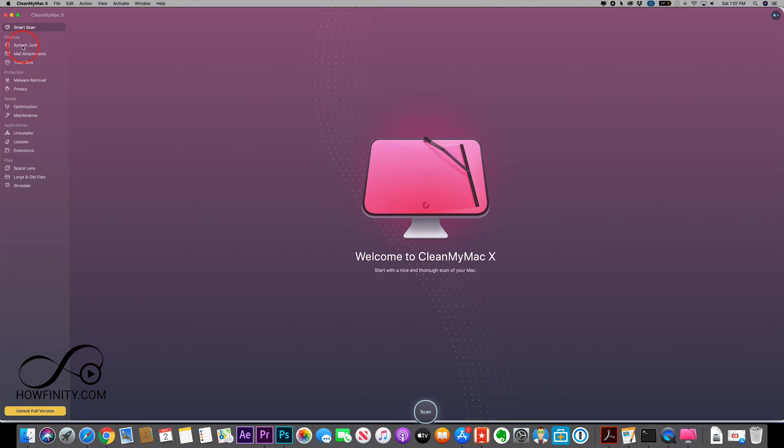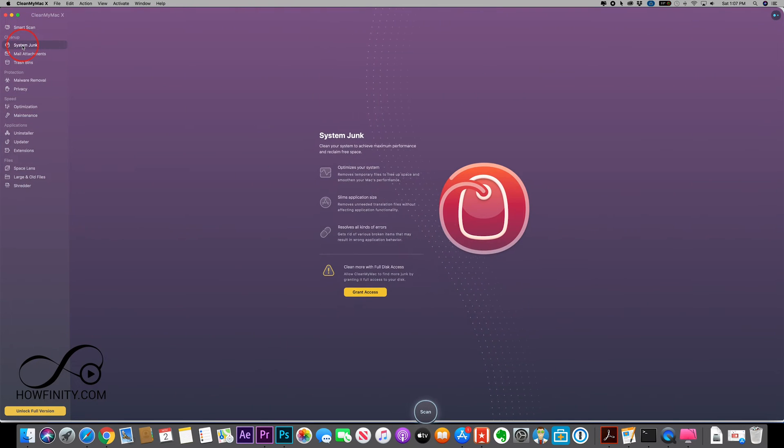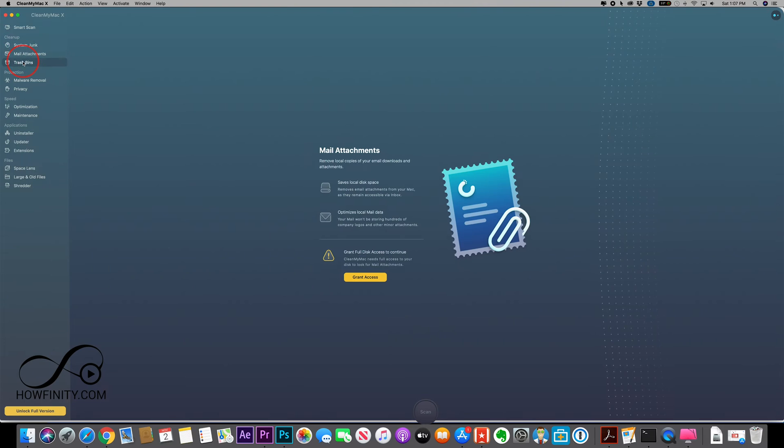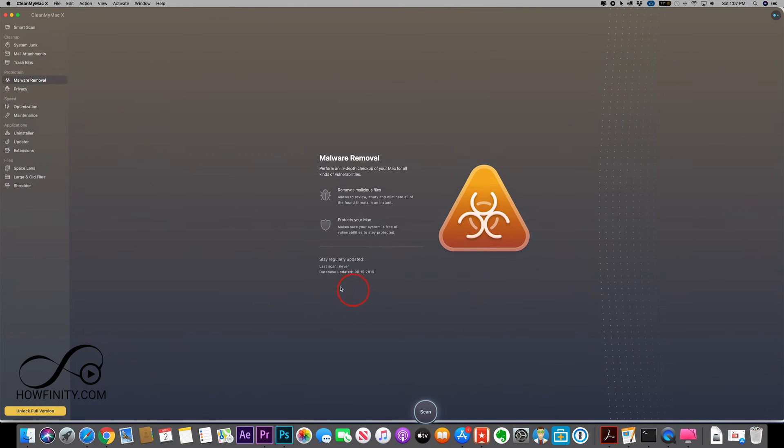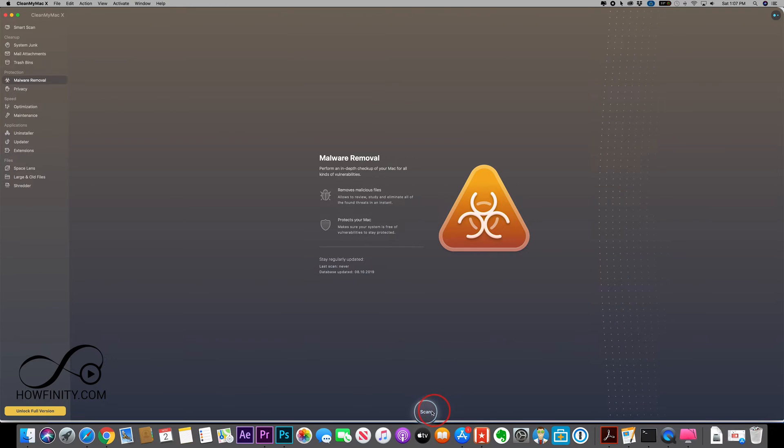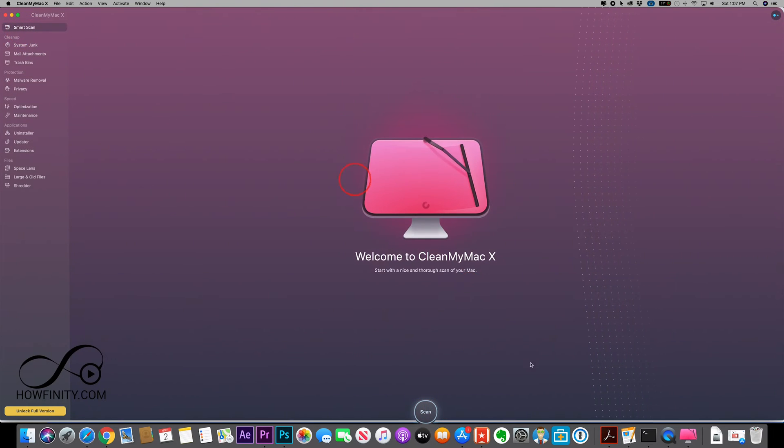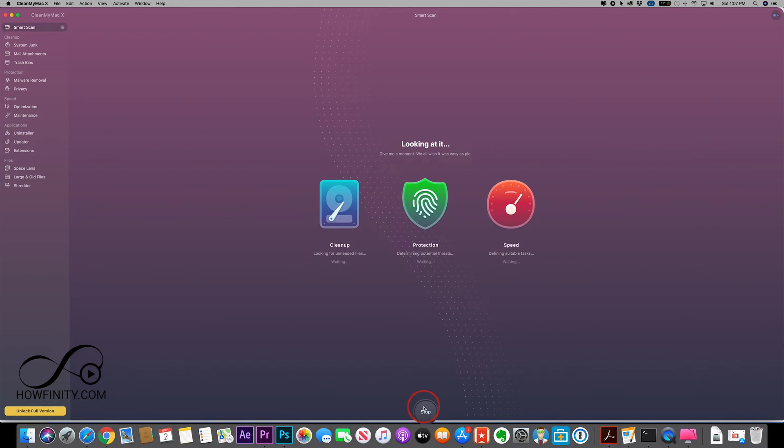But if you wanted to do specific things, you could just grant it access to those very specific things like malware removal for example and just press scan on the bottom. But let me go ahead and do a Smart Scan and press scan here.